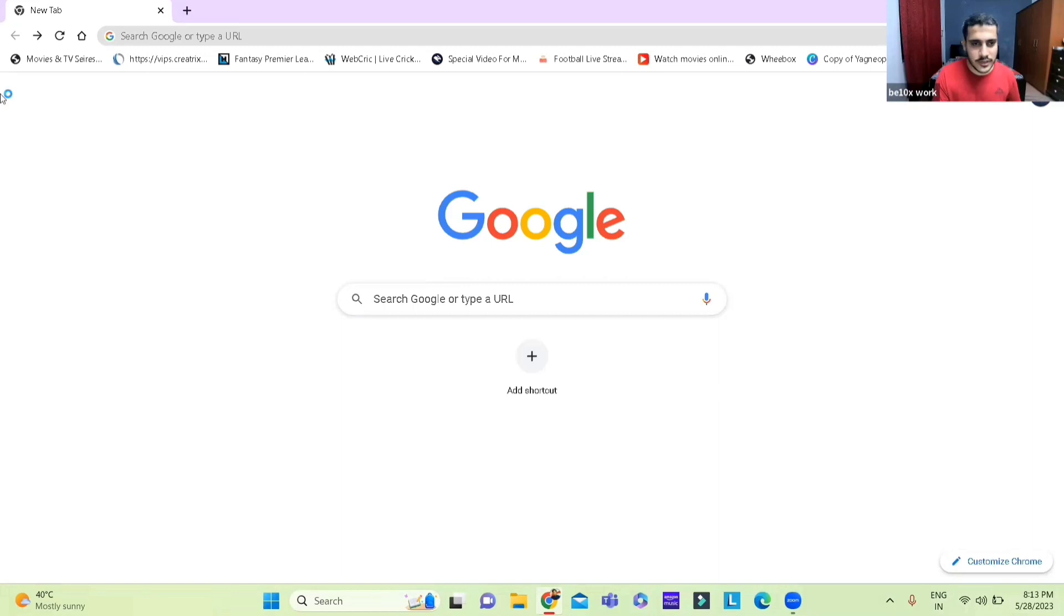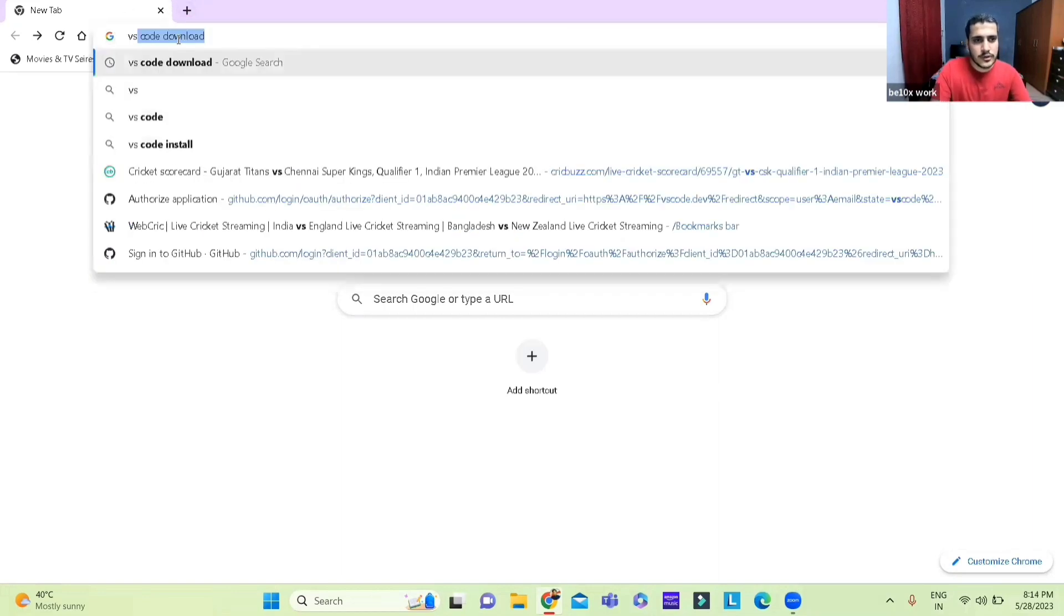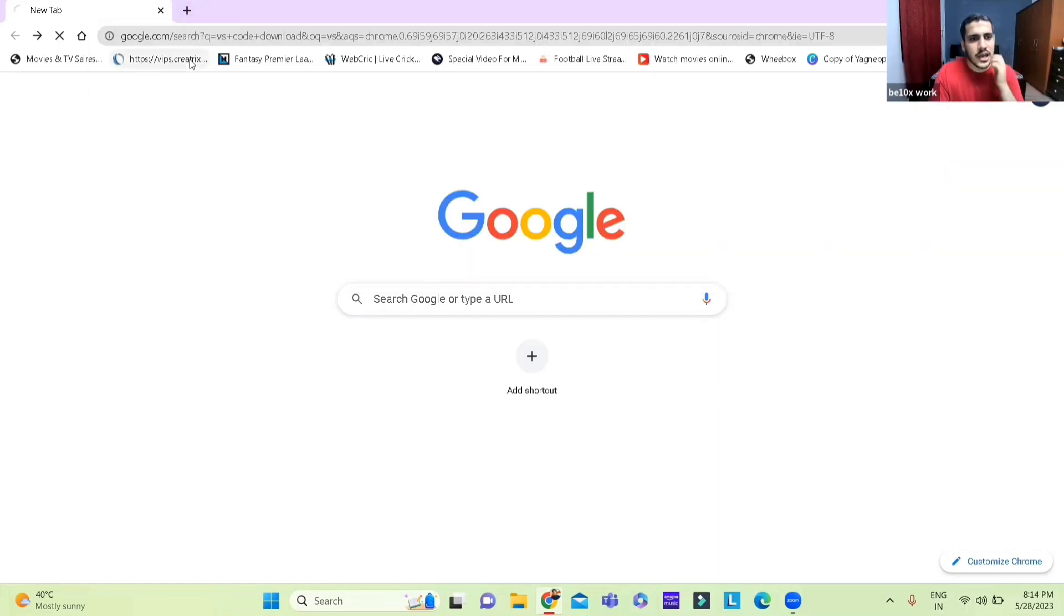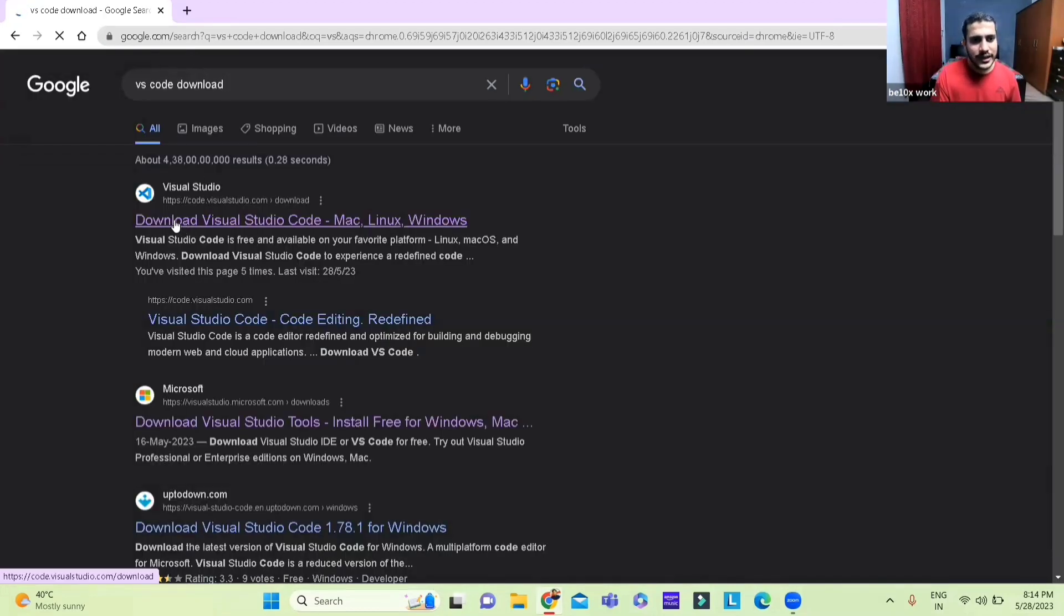First of all, as you can see on your Google Chrome you search VS Code and there you have it. Go on there. You click on the first link available to you.